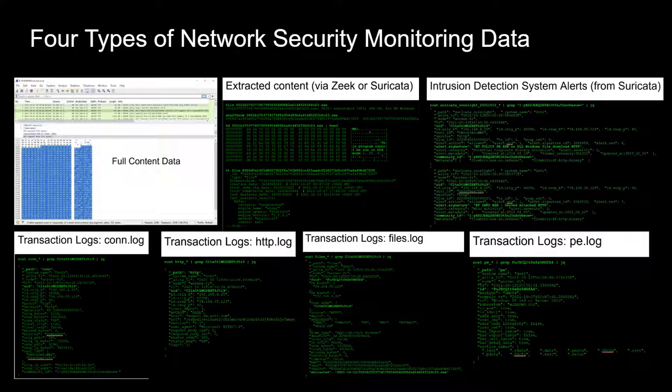IDS alerts — that's the third type of NSM data. Generally, when you think of IDS alerts, you're going to be using an IDS engine like Suricata or Snort. Zeek can provide judgments or alerts to a certain extent, but it's really not the focus of the system. So, if you're looking for IDS alerts, which I recommend that you do, I would recommend something like Suricata.